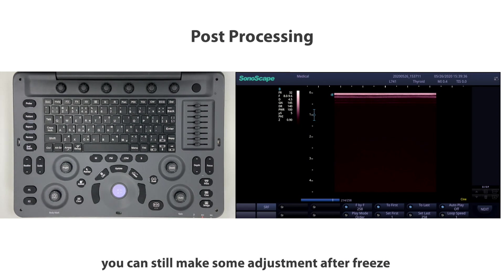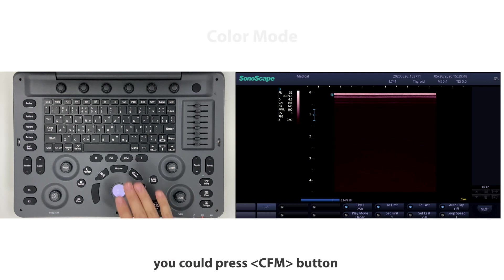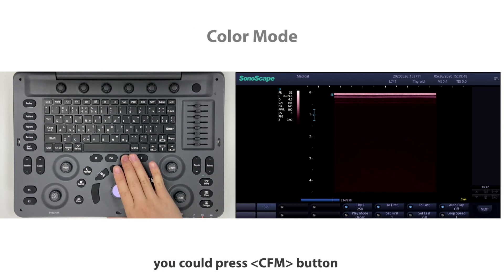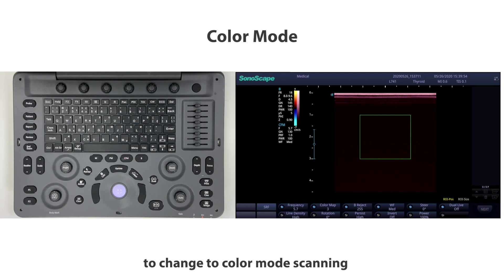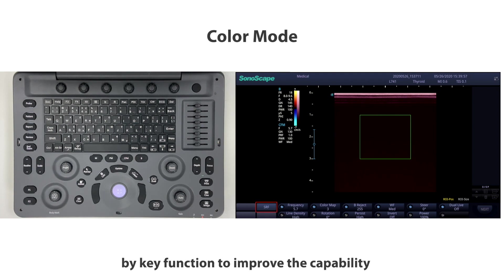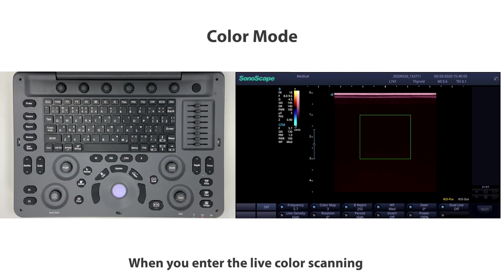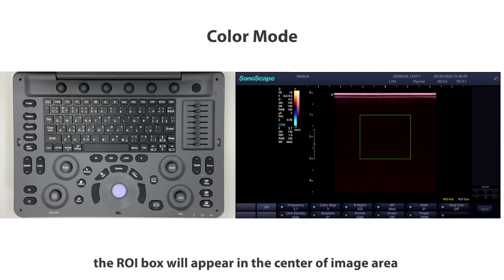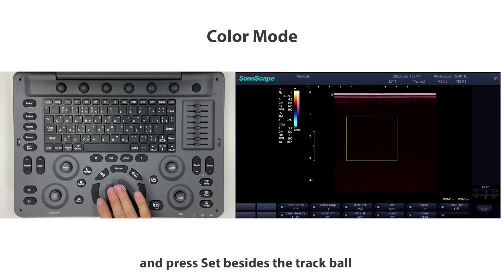After finishing B mode scanning, press the CFM button above the central control area to change to color mode scanning. You can also activate SR flow by key function to improve the capability of detecting flow signal, especially low velocity. When you enter live color scanning, the ROI box will appear in the center of the image area.